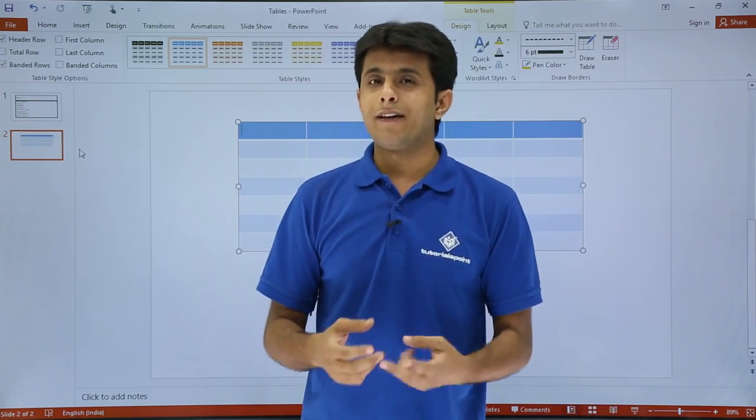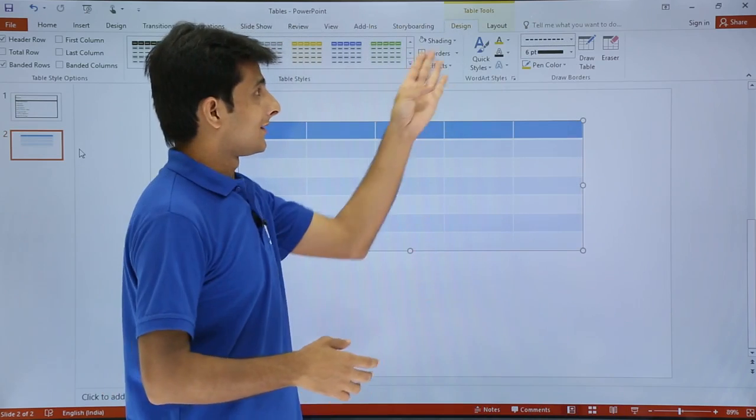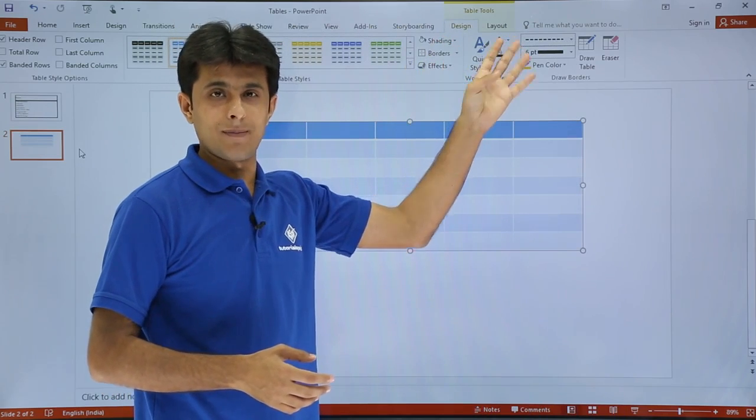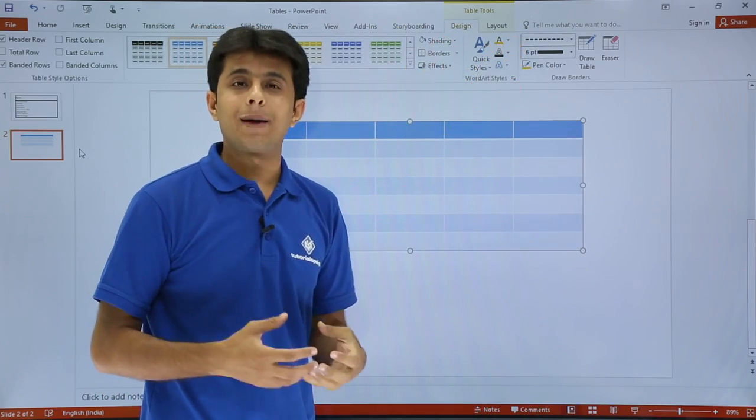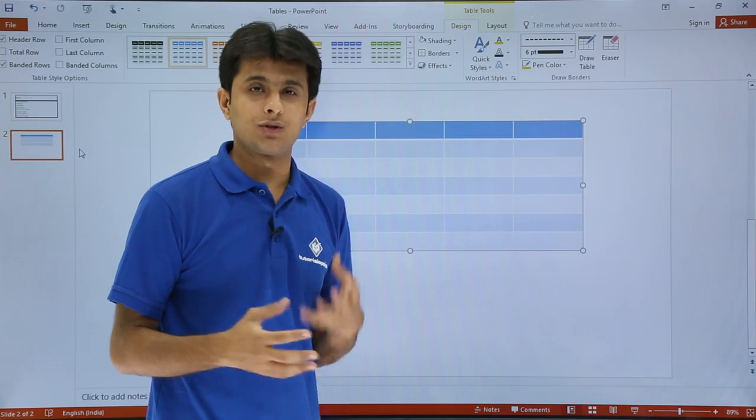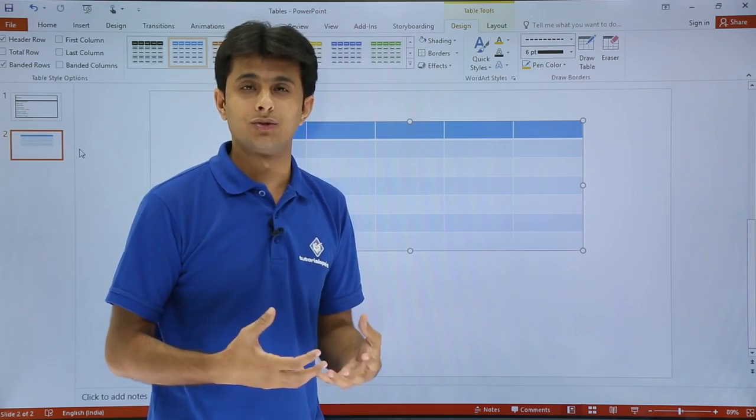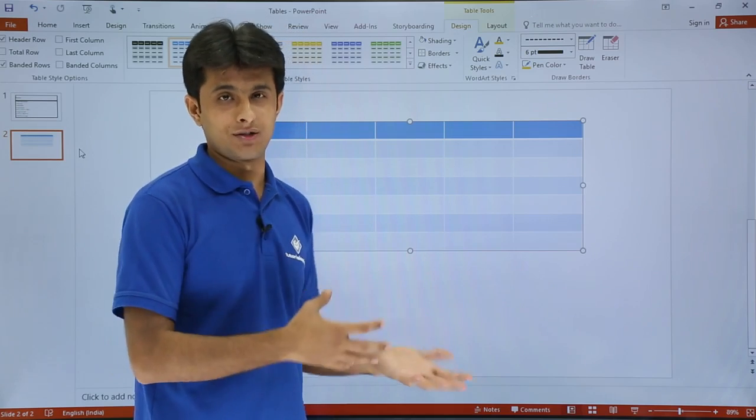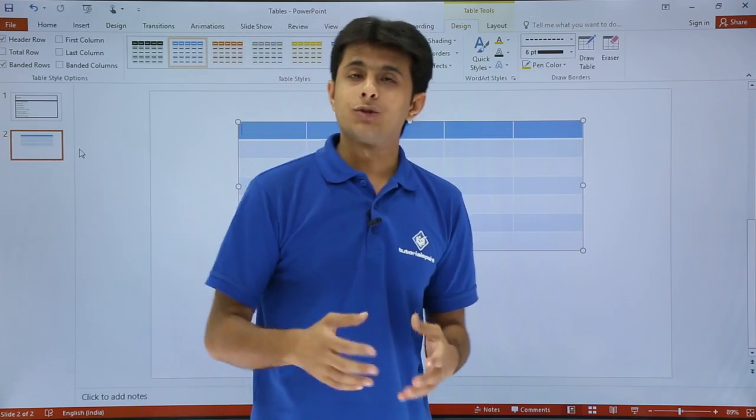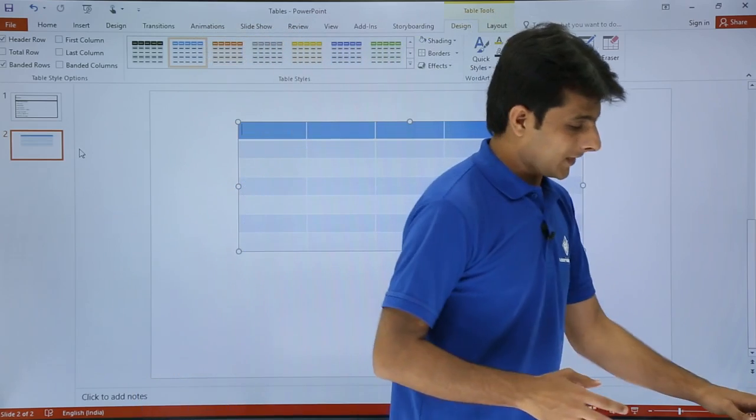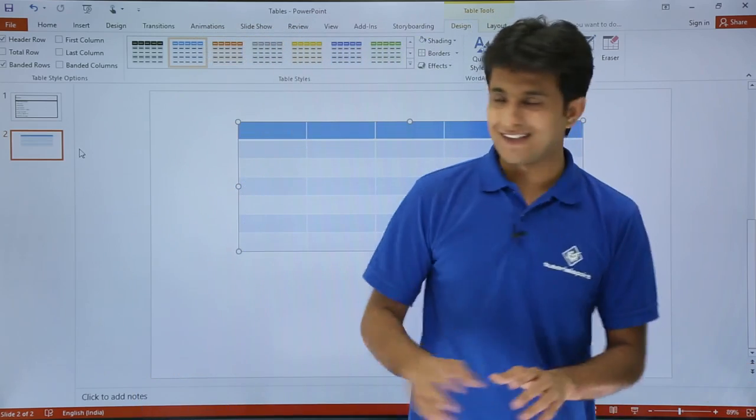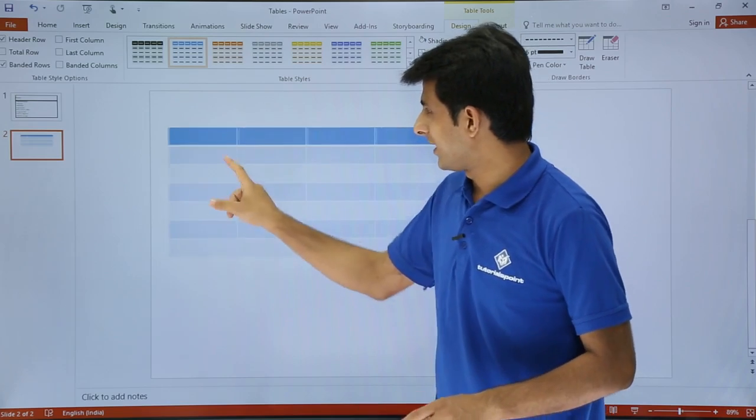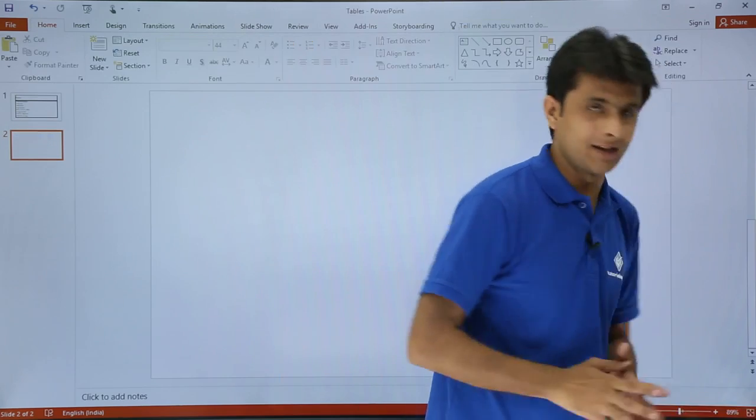If you observe, I have got two extra tabs. One is the Design tab and second is the Layout tab. Both tabs have loads of variety of options which you can use to format the columns, cells, rows, colors. You can split and merge, everything you can do. But I'll show you one more method how to create a table. I'll press escape and delete the table.